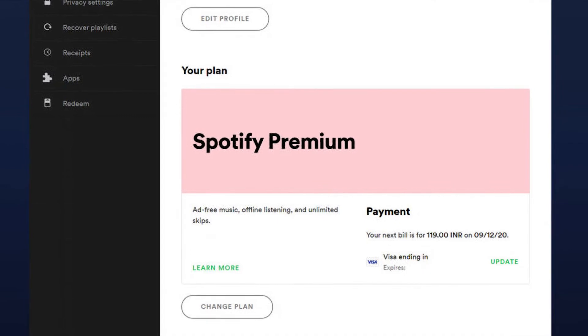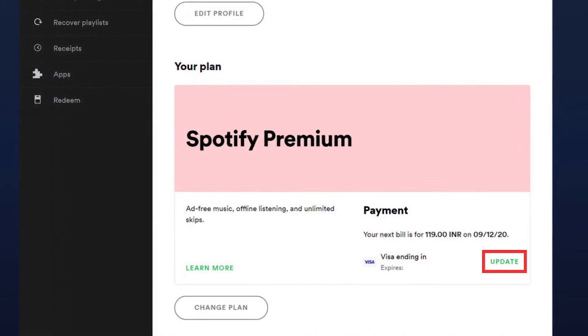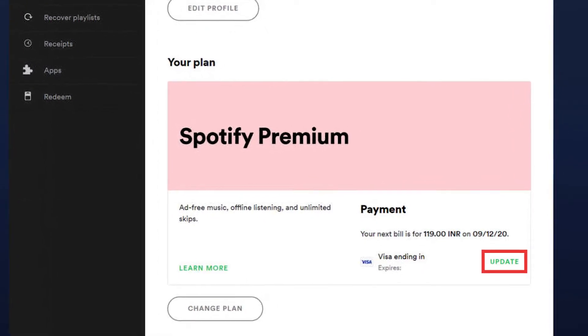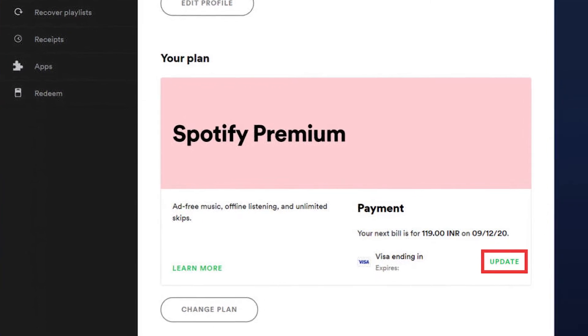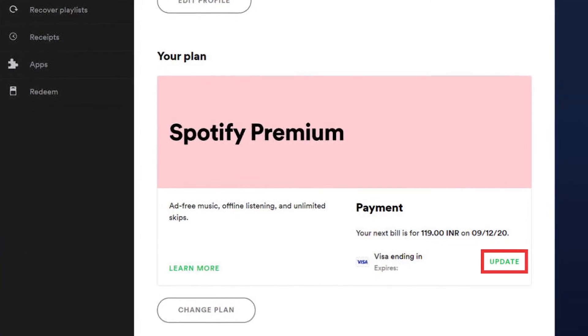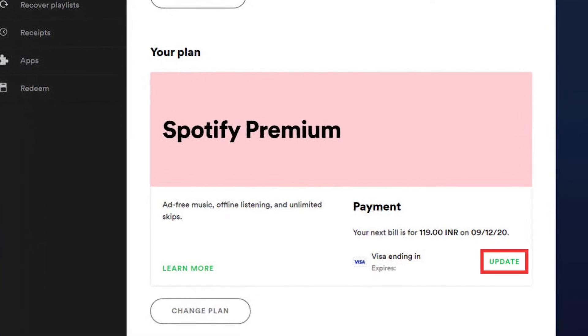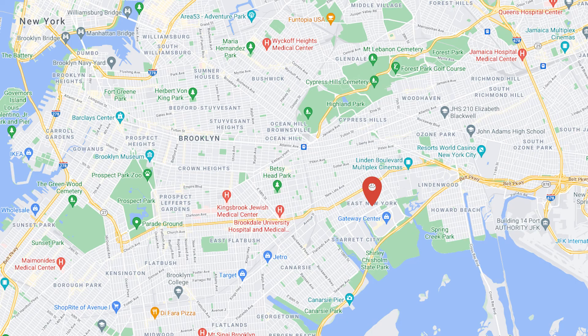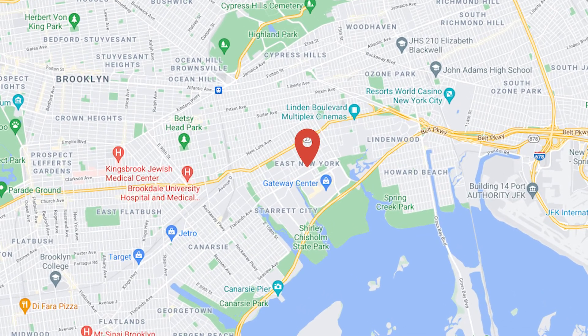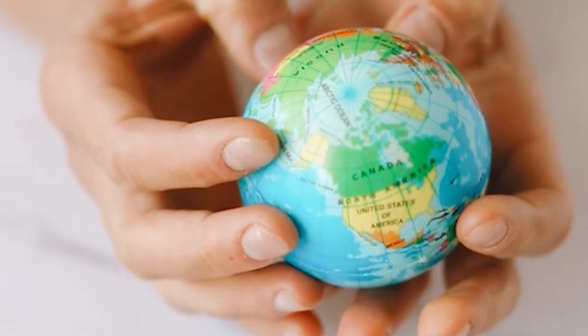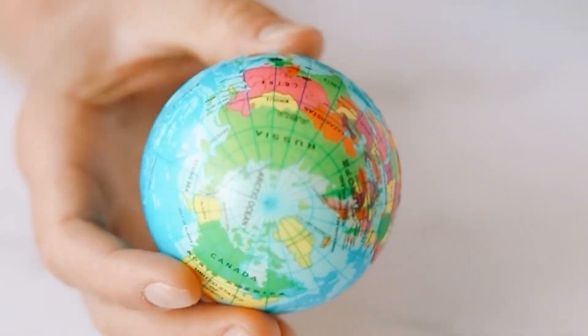If you have a premium account, you just have to change your payment method. This will update the location automatically and you will be billed according to the new billing cycle. However, both of these methods require you to be physically present in the location you are claiming to be in. Would you like to go through the hassle of changing your payment method just to listen to a restricted song? Do not worry — there is an easy and simple method to spoof your location on Spotify.